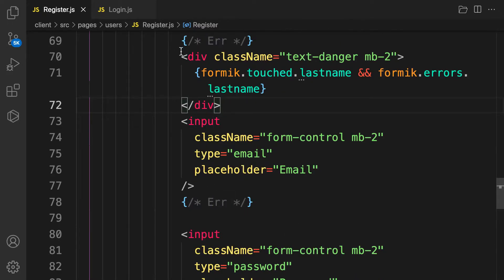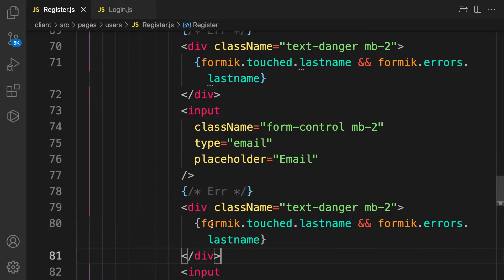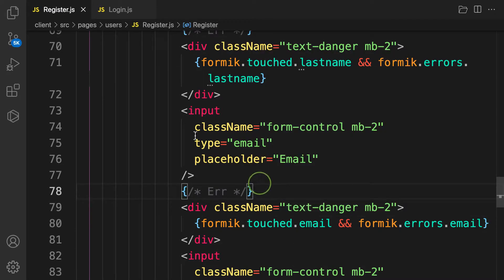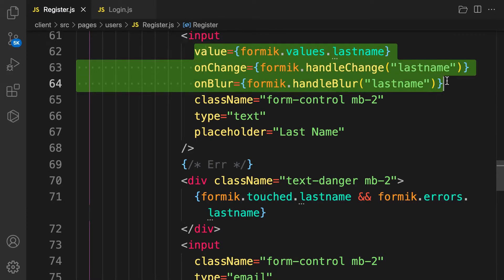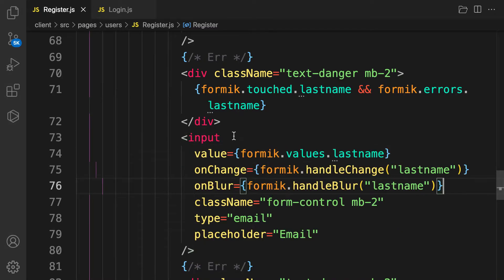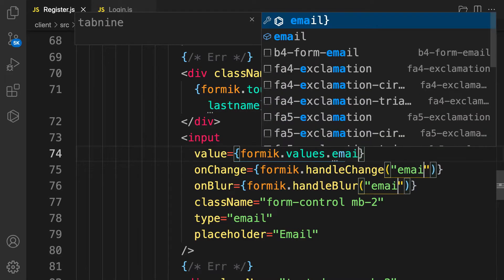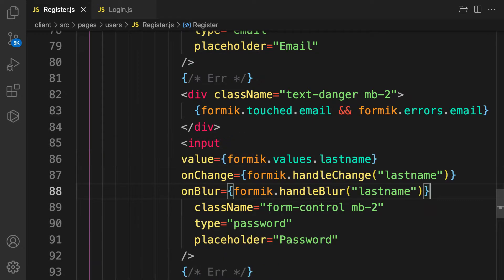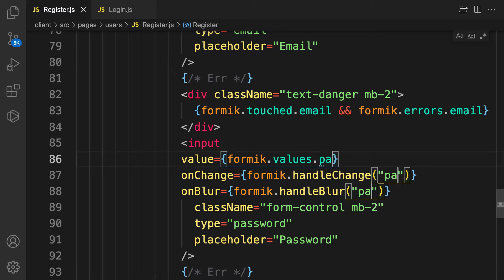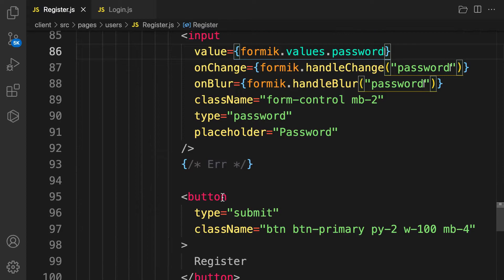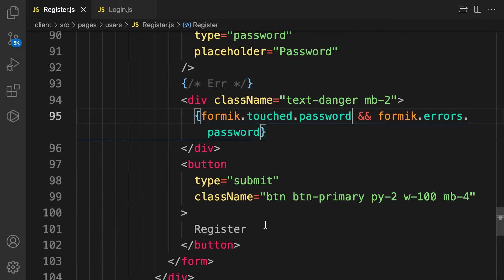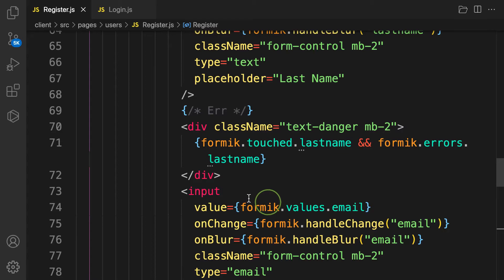For email, copy the error display and change it to 'email'. Copy the input field and change the field name to 'email'. For password, do the same — place the input field and change the field name to 'password', then add the corresponding error display for 'password'.